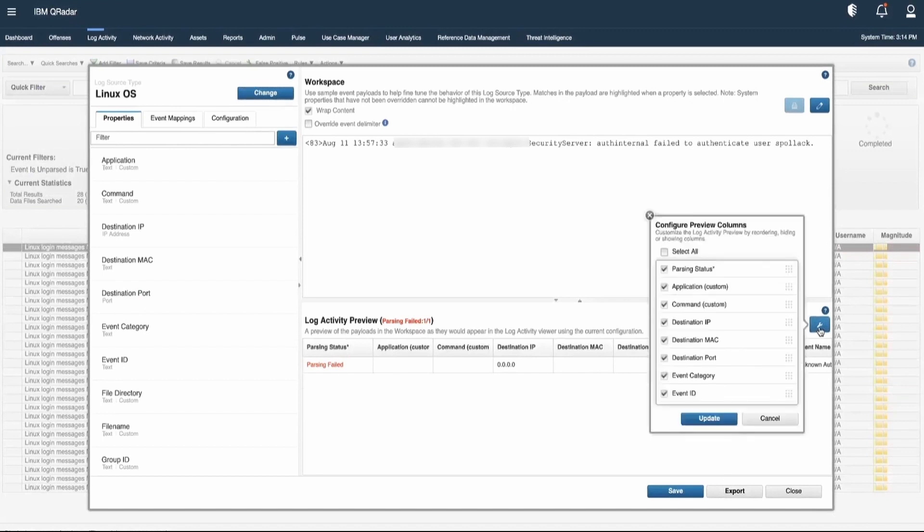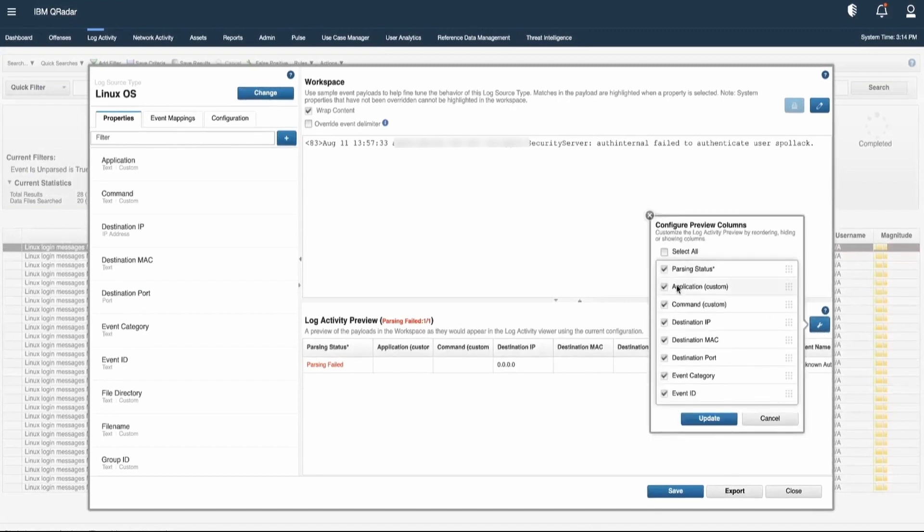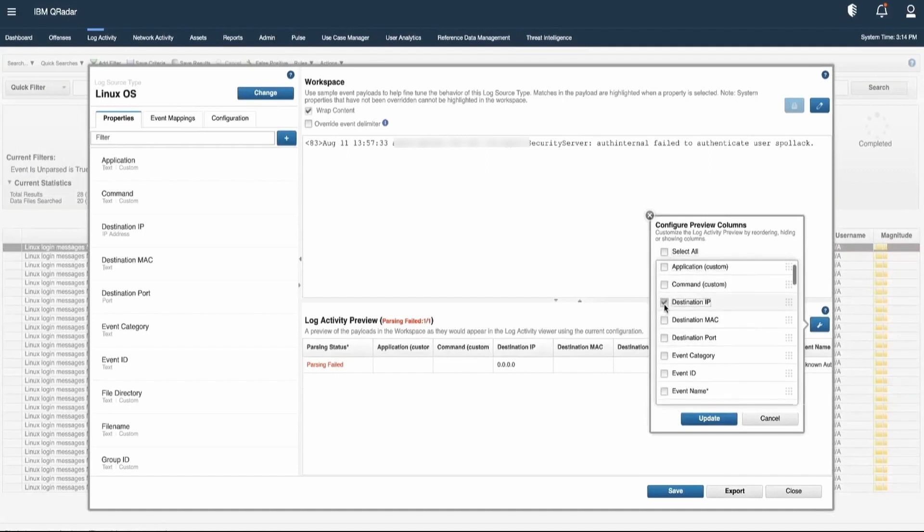We can use this option to filter for the columns that we want to see. For example, parsing status. Let's select parsing status.